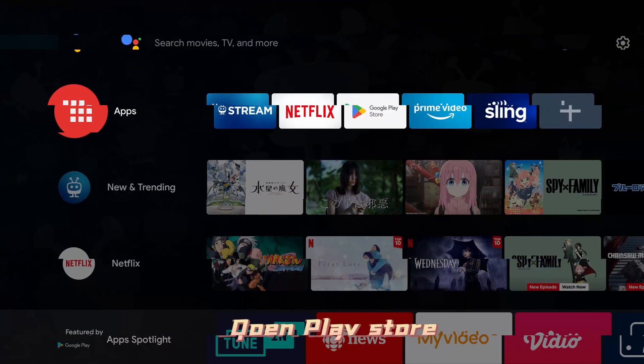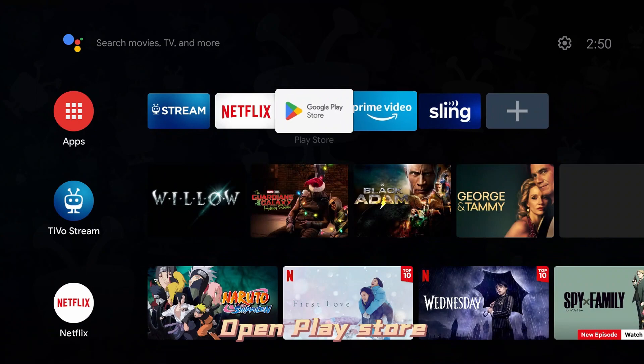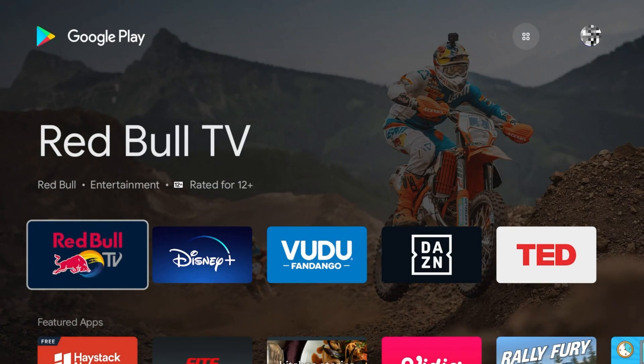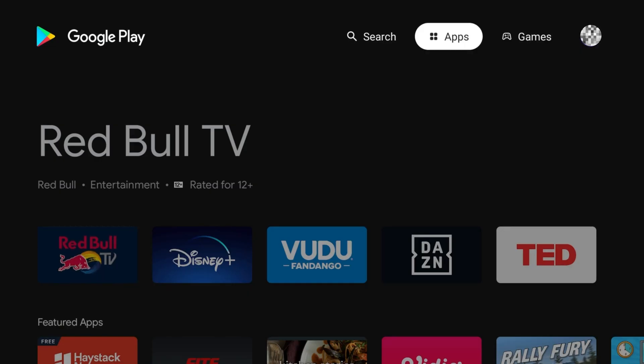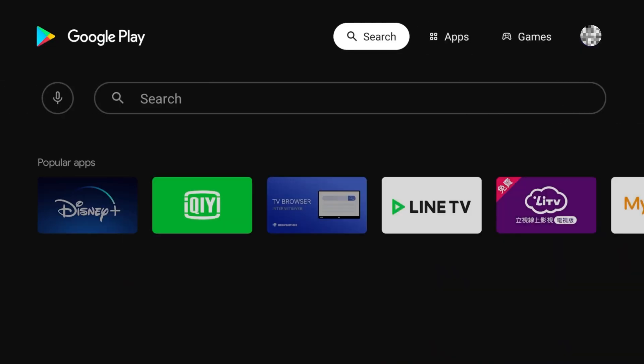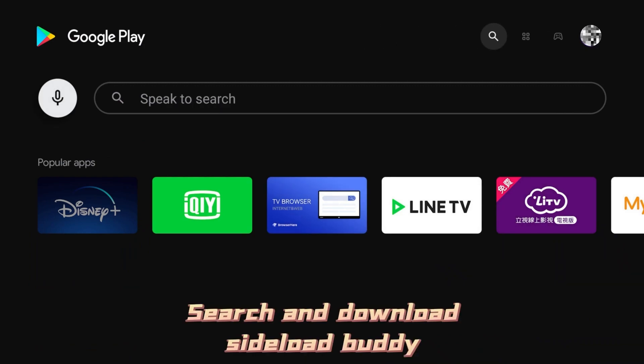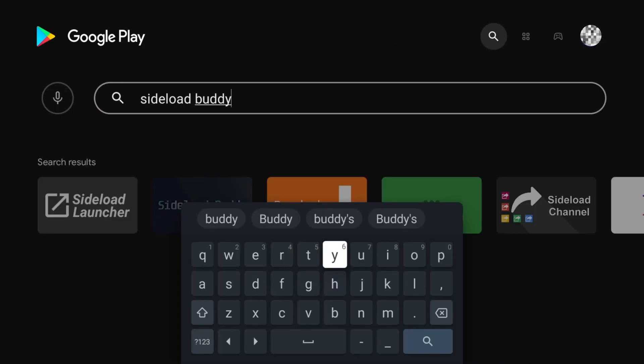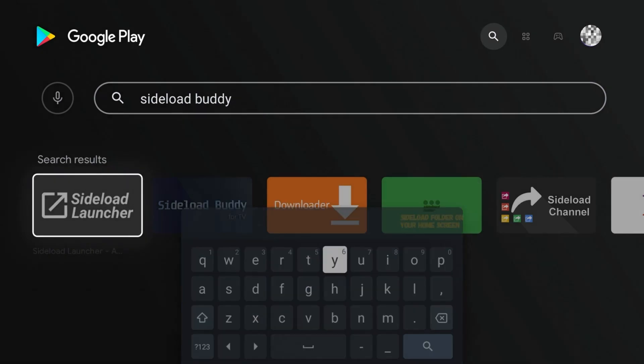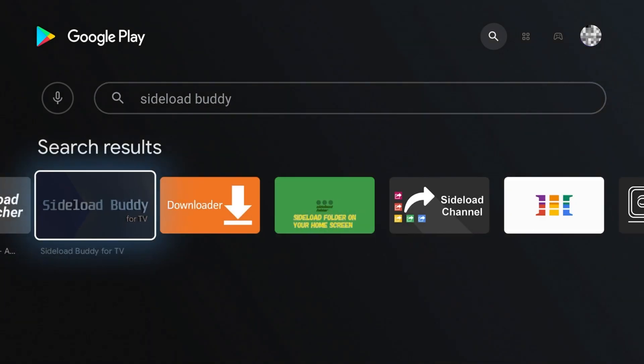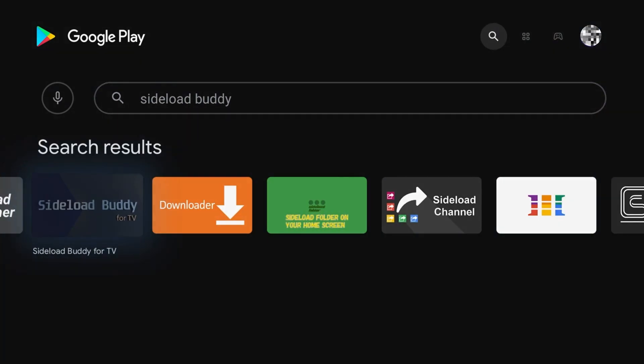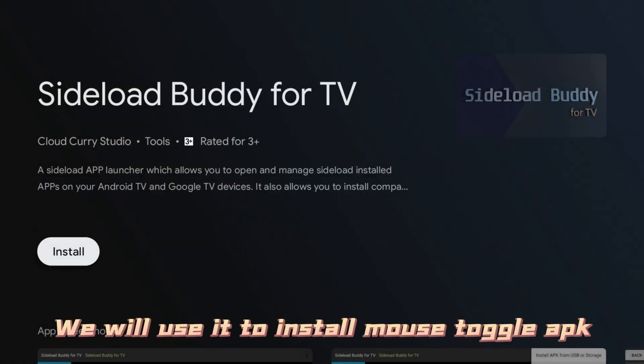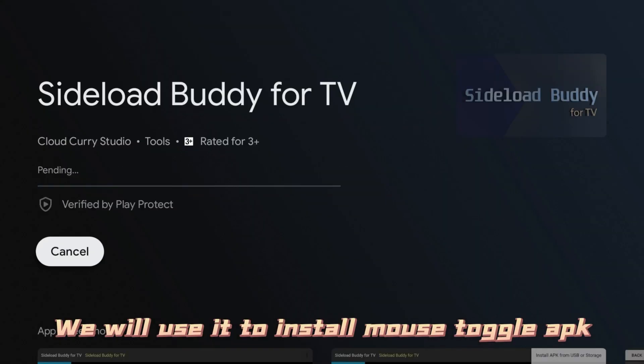Open Play Store. Search and download Sideload Buddy. We will use it to install the mouse toggle APK.